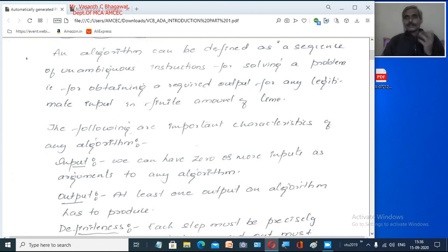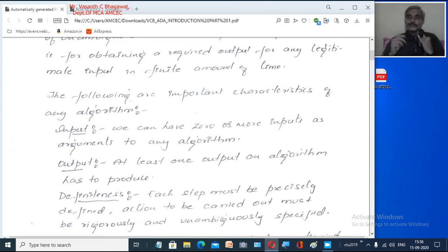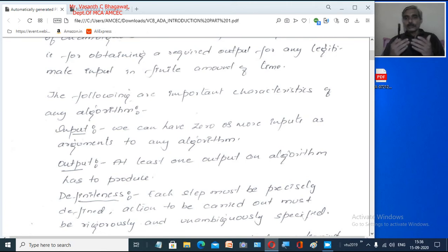Now when talking of any algorithm, there are very important characteristics. These are simple things you might have already discussed in undergraduate programs. The first important characteristic is Input — whenever you write an algorithm, we should have zero or more inputs, or we say zero or more arguments to any algorithm. For example, if you want to write a program to add two numbers, you need two numbers first — input must be given. There can be zero inputs or more than one input, depending on the particular problem.